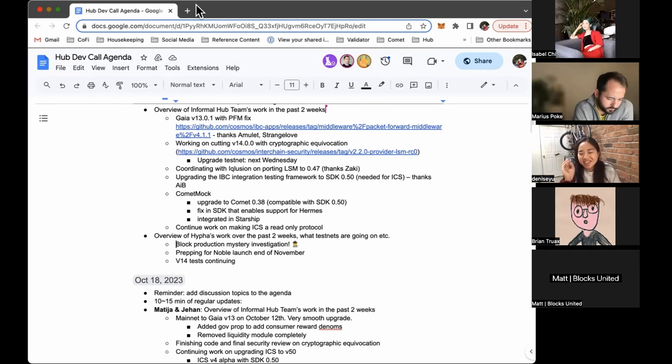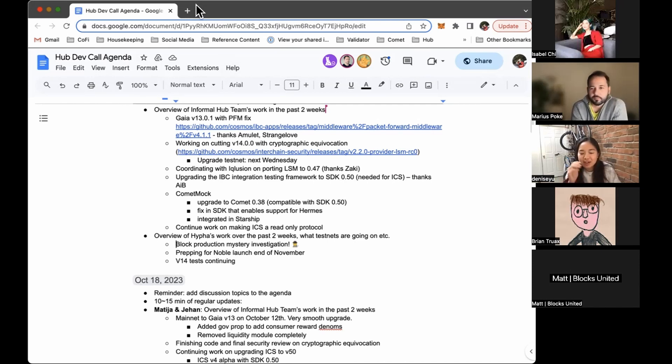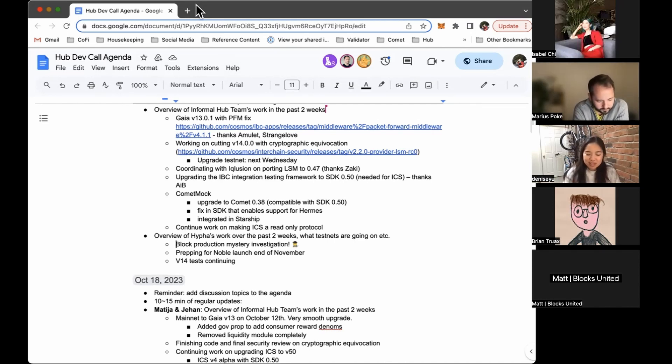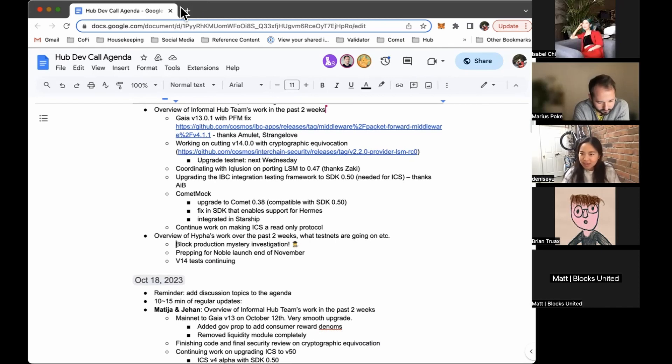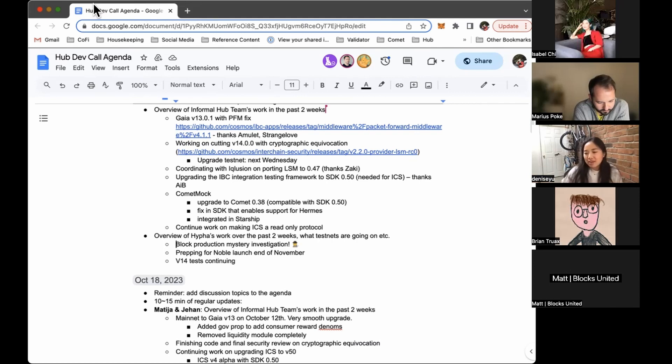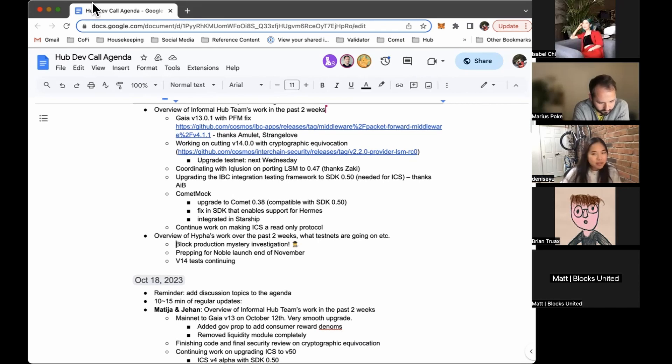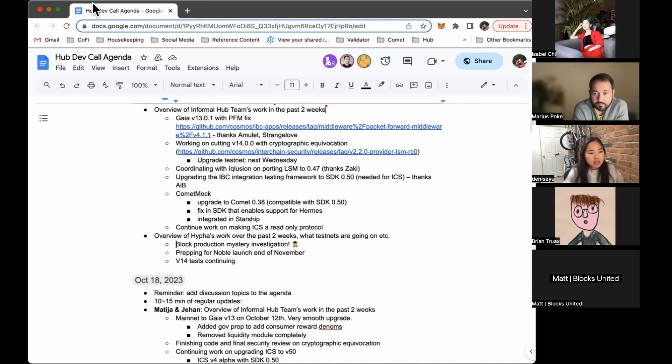Because Silk Notes said that they first started seeing the issue when they migrated the data center. They migrated one of their nodes to a different data center. So we thought like maybe latency could be an issue. Maybe, I don't know, something in the proposer selection code takes that into account and punishes you if you're too slow. But that wasn't it. Our big validators continue to propose blocks.